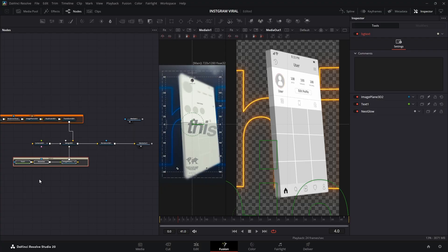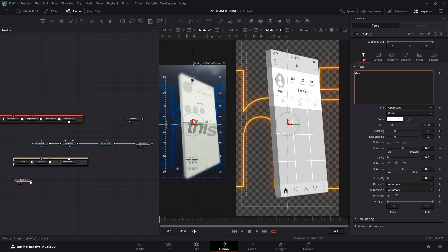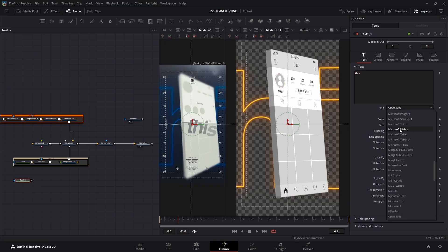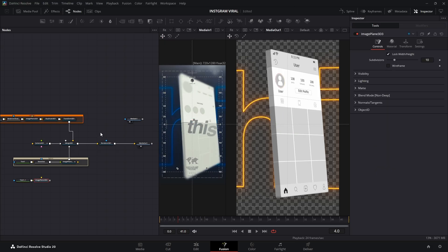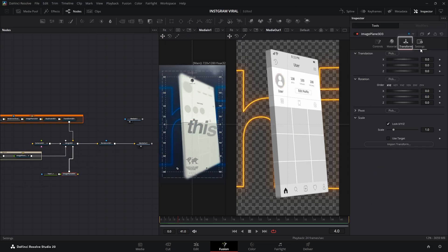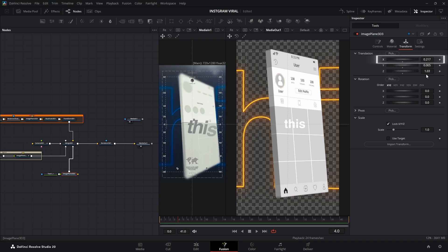Now it's time for the front text. Grab a new text plus node, drop it into the workspace, and type the exact same word we used earlier. Change the font to match the first one. Or, hey, you could have just copy-pasted the old one for speed. Next, connect it to an image plane 3D and adjust the Z position so it's closer to the camera than the page. Then tweak the X position so it's roughly centered.